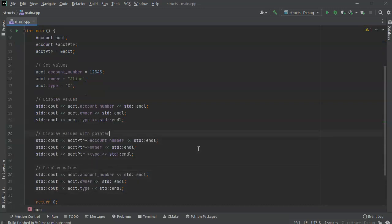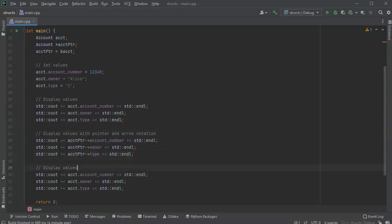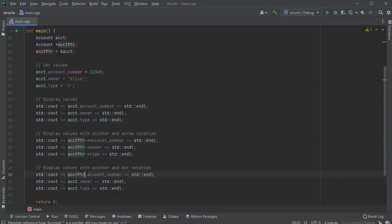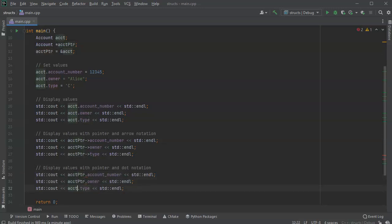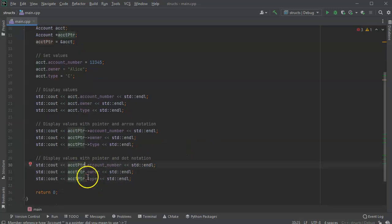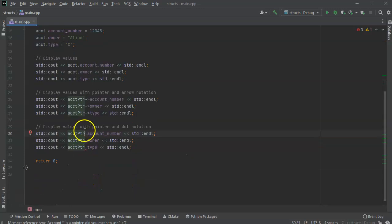So with pointer and arrow notation, and this is with pointer and dot notation, the way you do dot notation is you have to dereference it first. So right now you can see that it has an error, it doesn't like this. So I say, okay fine, I'm going to dereference it.